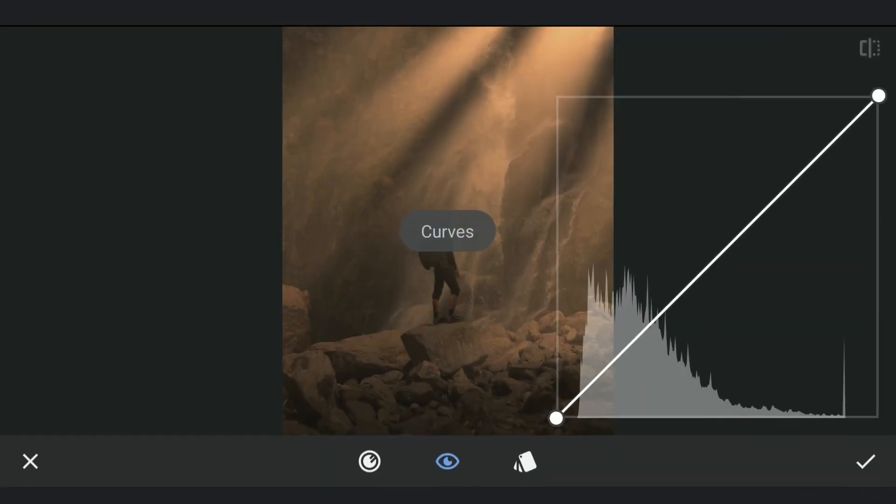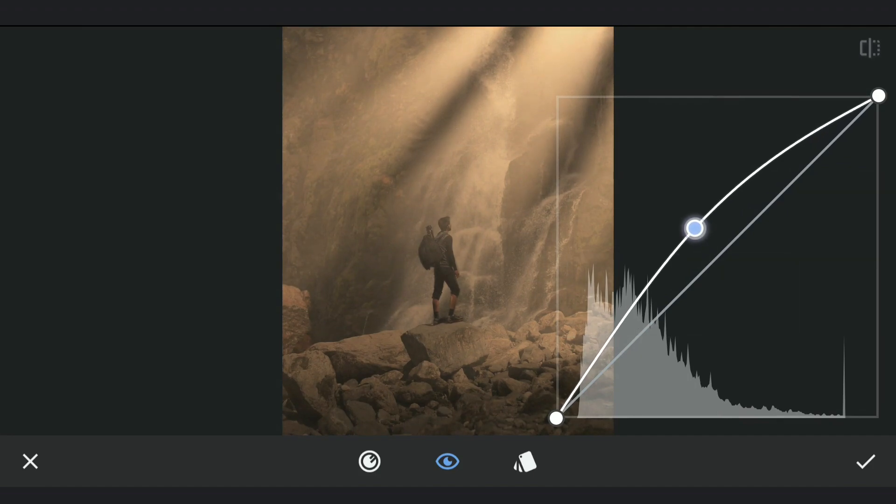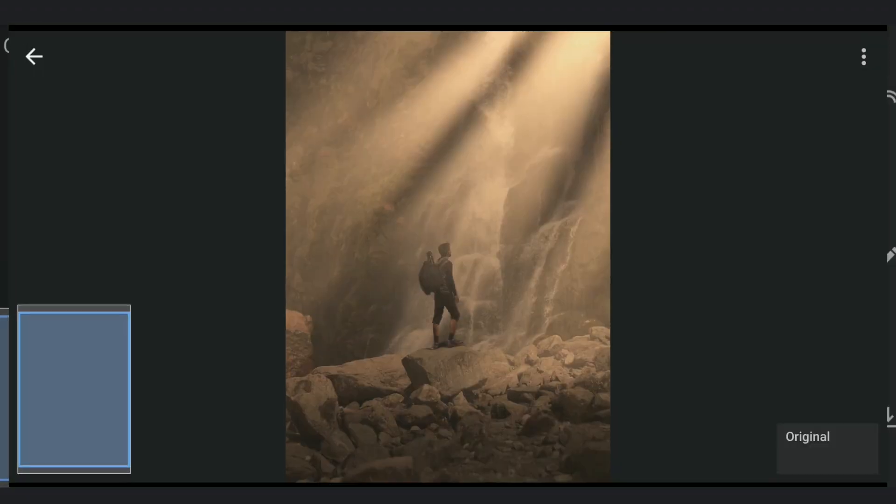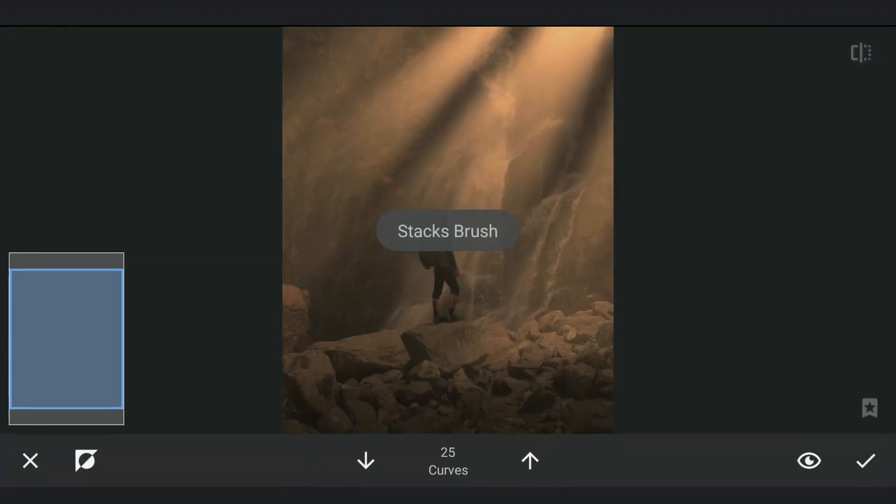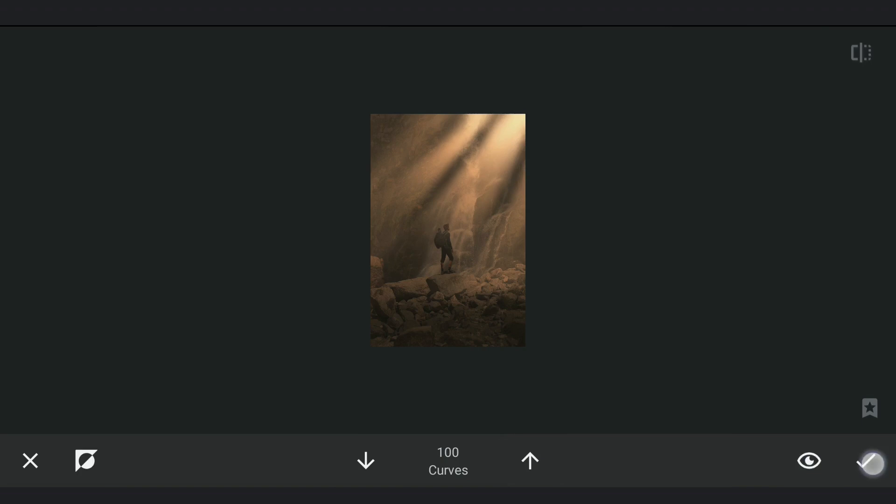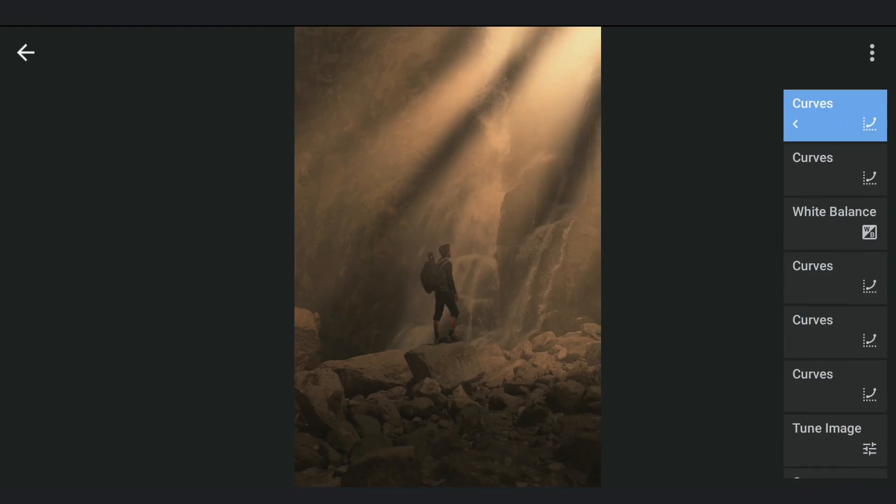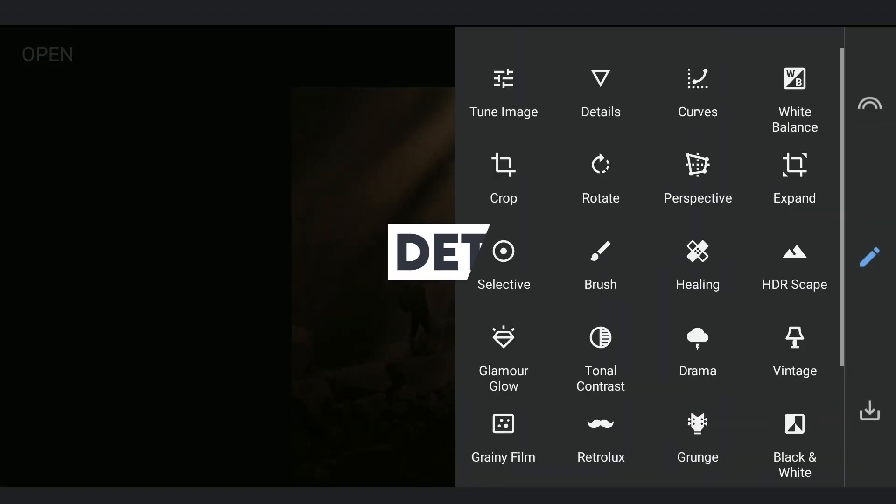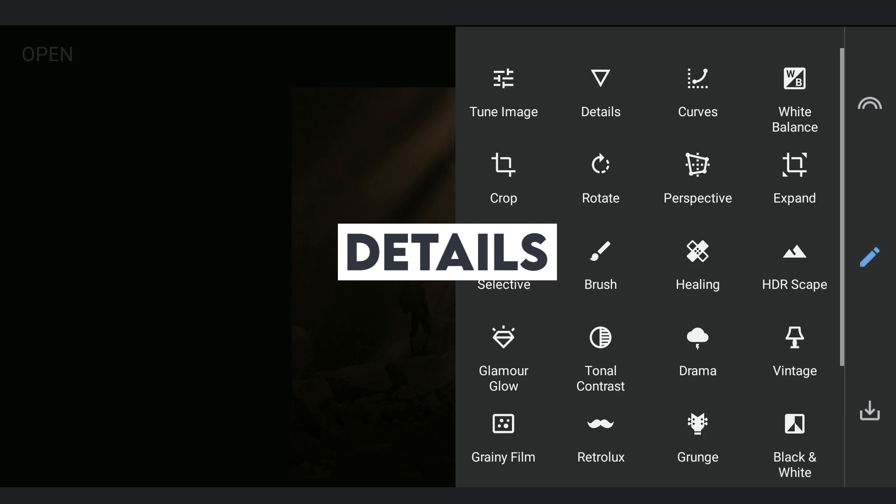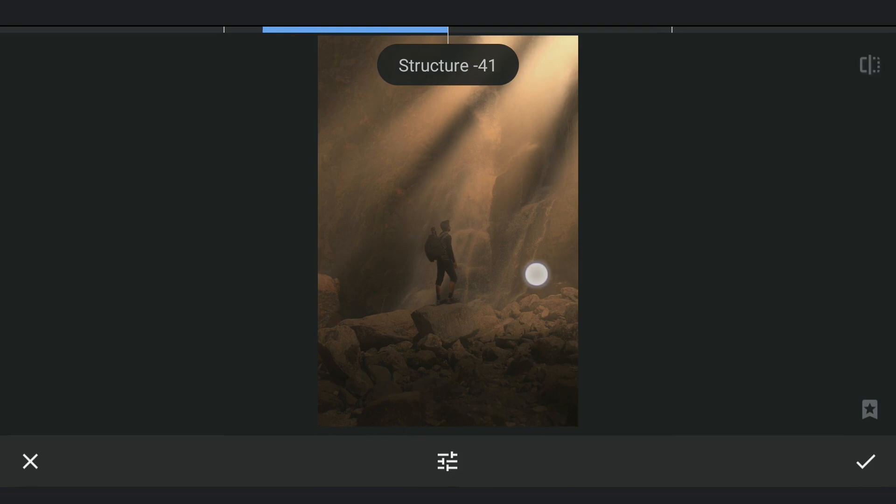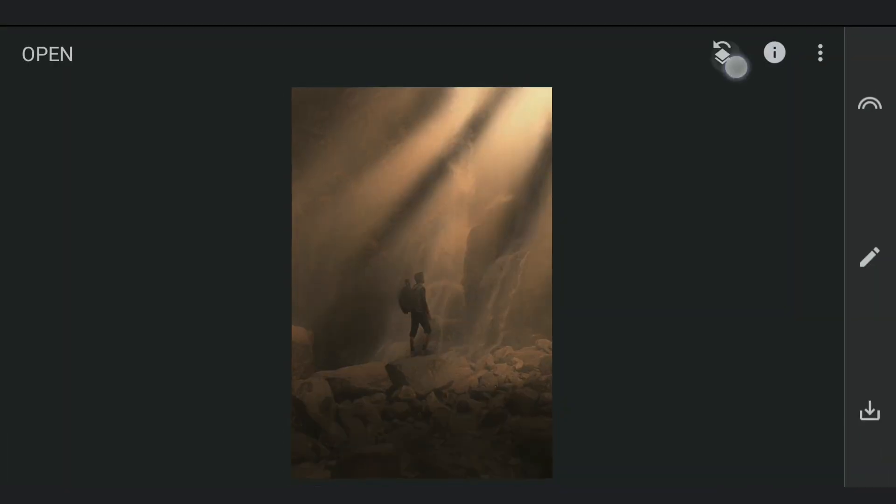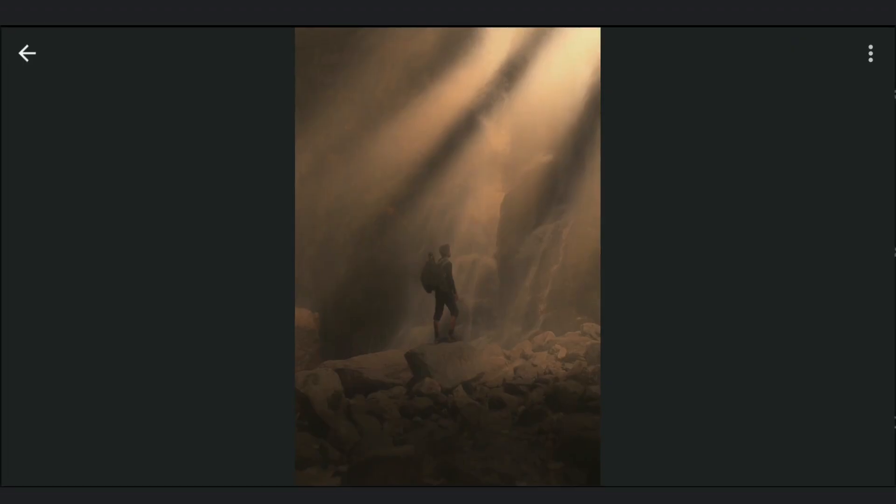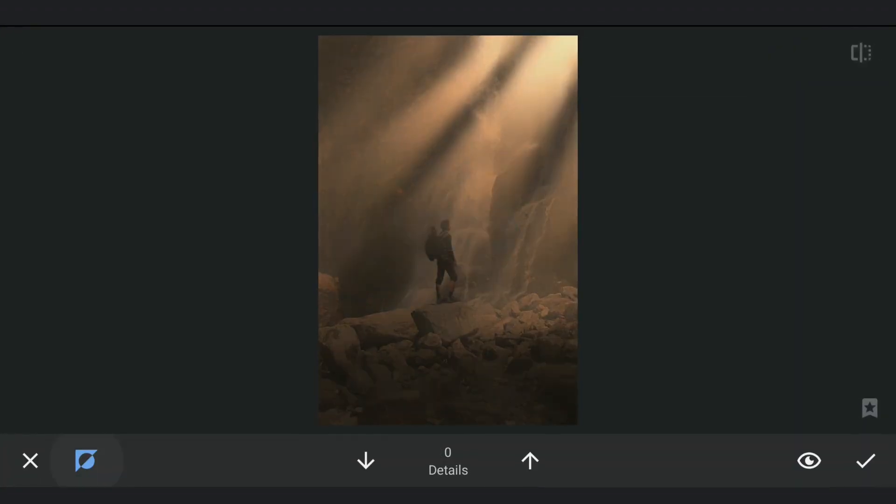One more Curves effect to brighten the top part of the sunrays further. Next I'm gonna smoothen the overall image by reducing the structure in Details menu. In the masking screen, removing the effect on the subject and at the bottom.